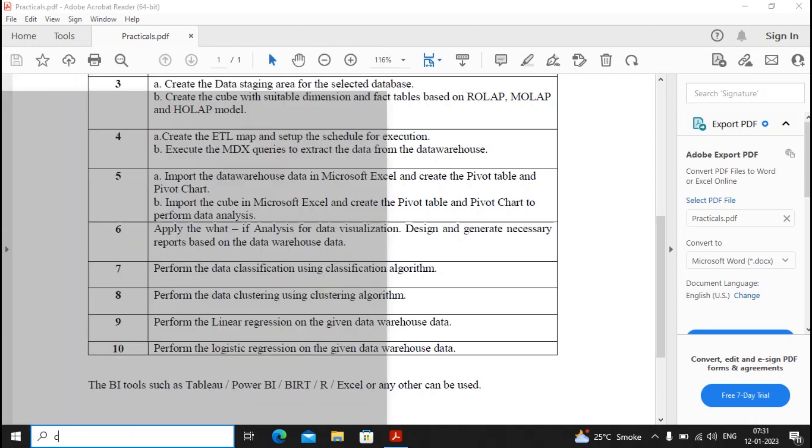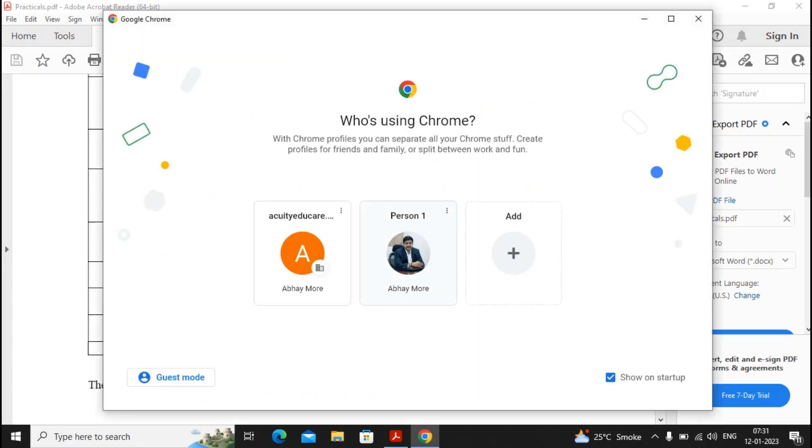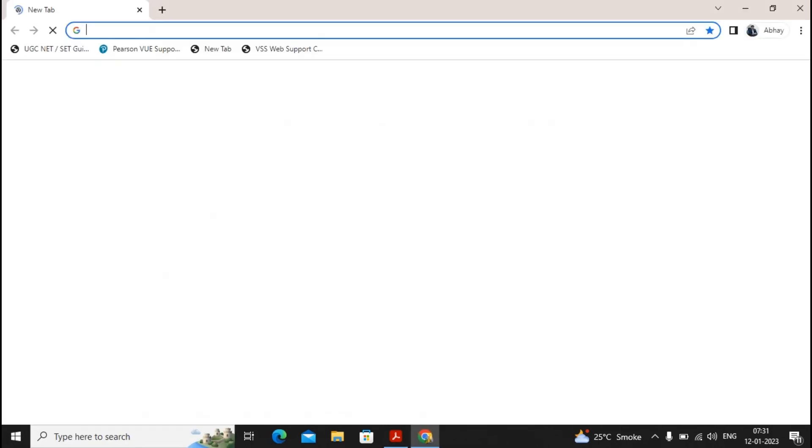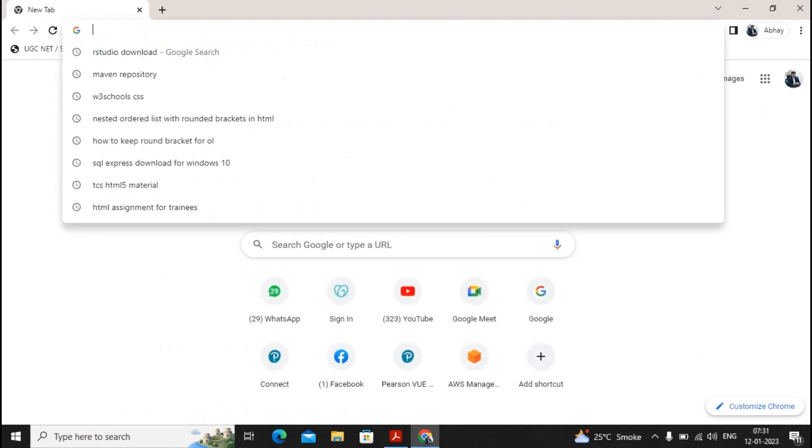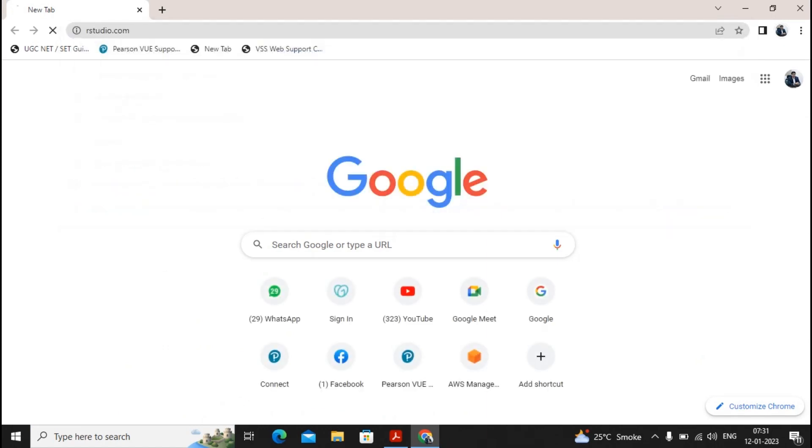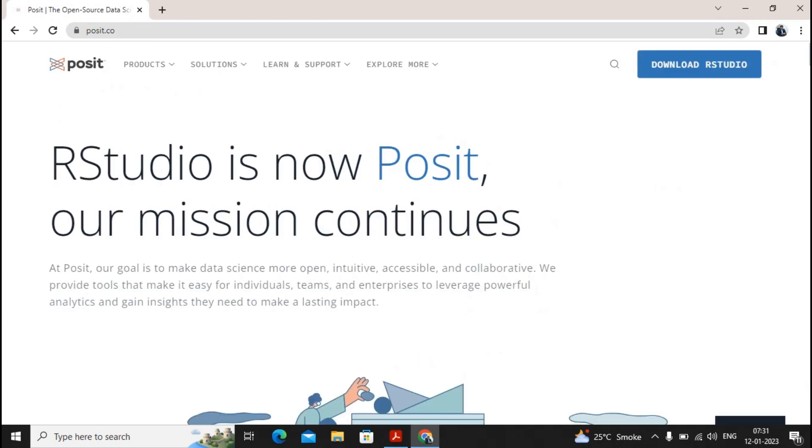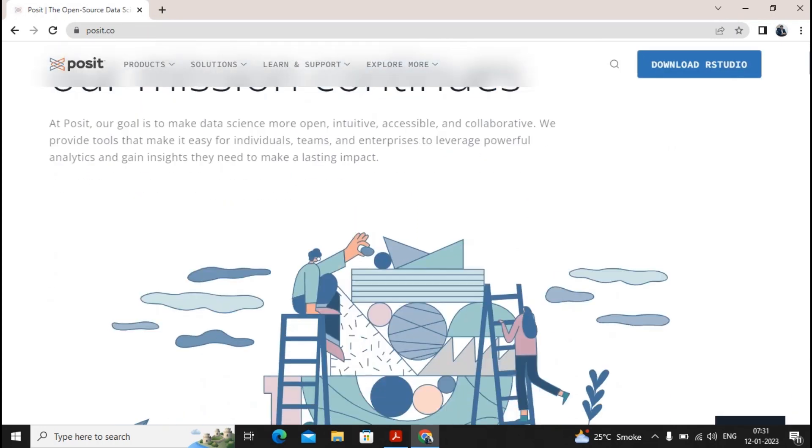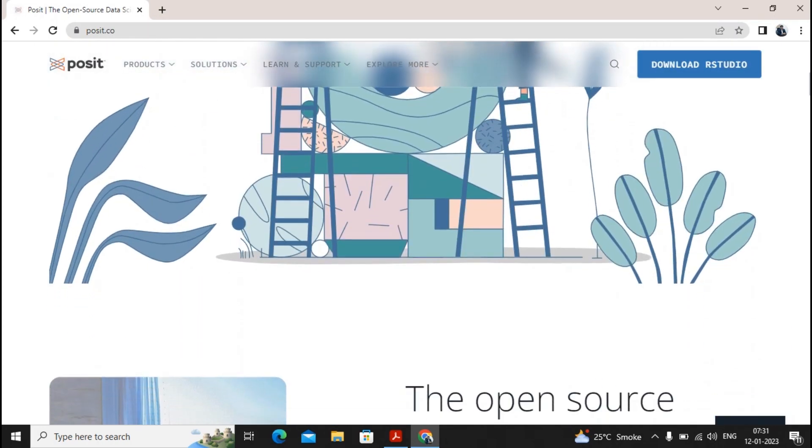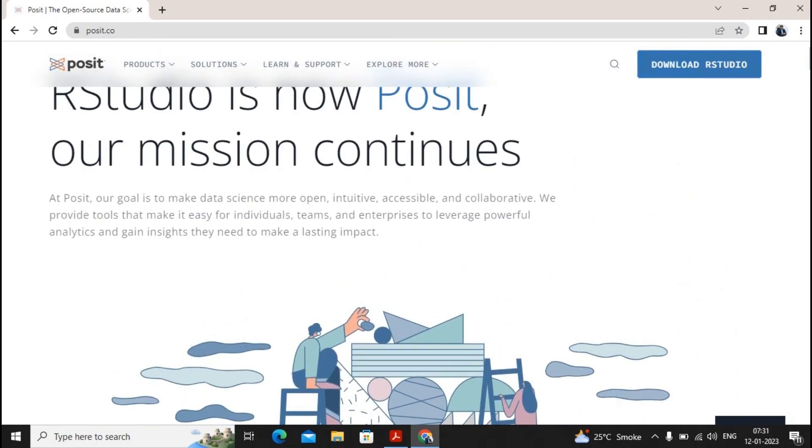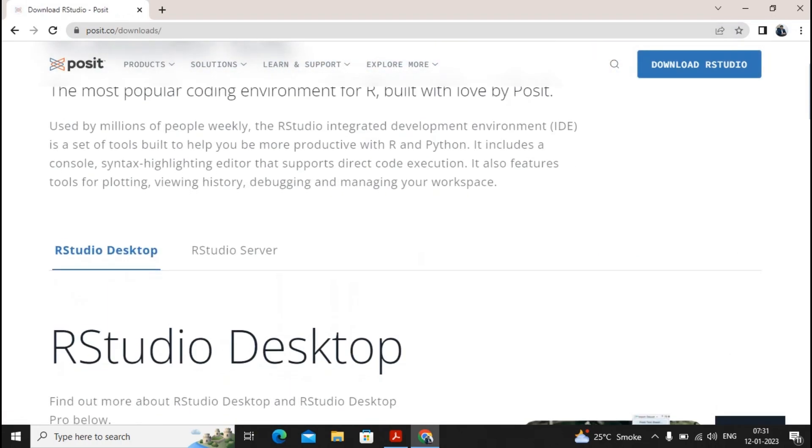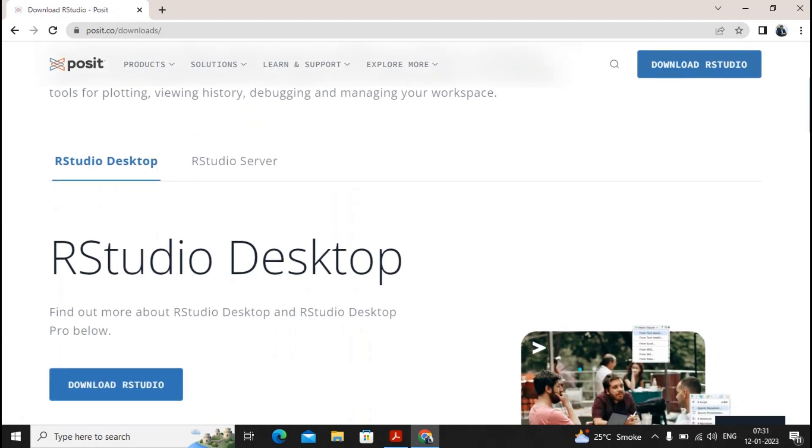The first thing you need to go to Chrome. Here you can just type a query that is rstudio.com. So it comes towards the R studio. You are installing the R studio for the first time so you can just give a click on download studio.